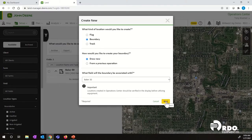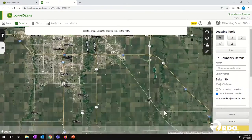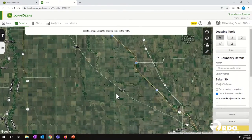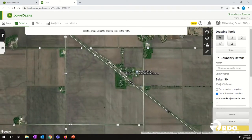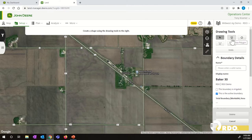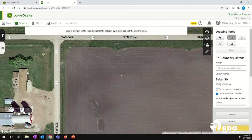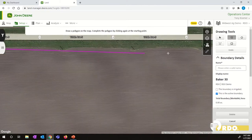Down in the bottom right hand corner, click Next. Now at this point, we need to go and find where our field physically is and then zoom in. Over on the right hand side, we've got three different tools that we can utilize to draw the boundary. We can use a polygon tool, a circle tool for pivot fields, and also a rectangle tool. We're going to use a polygon because we've got an irregular shaped field. We're going to scroll in and zoom in to one corner and start there.